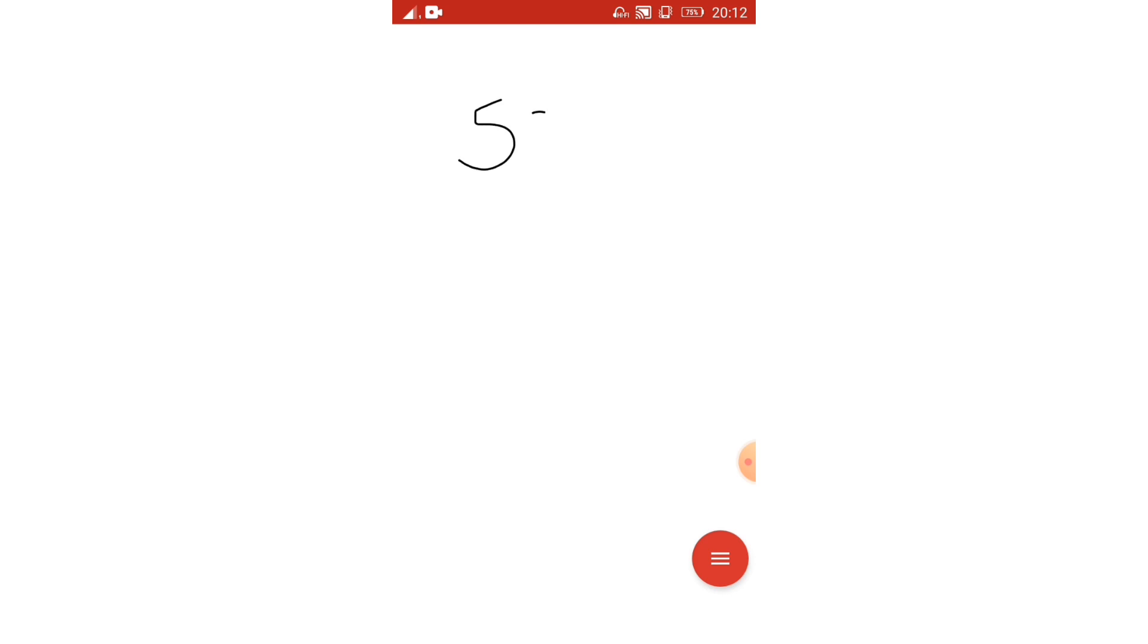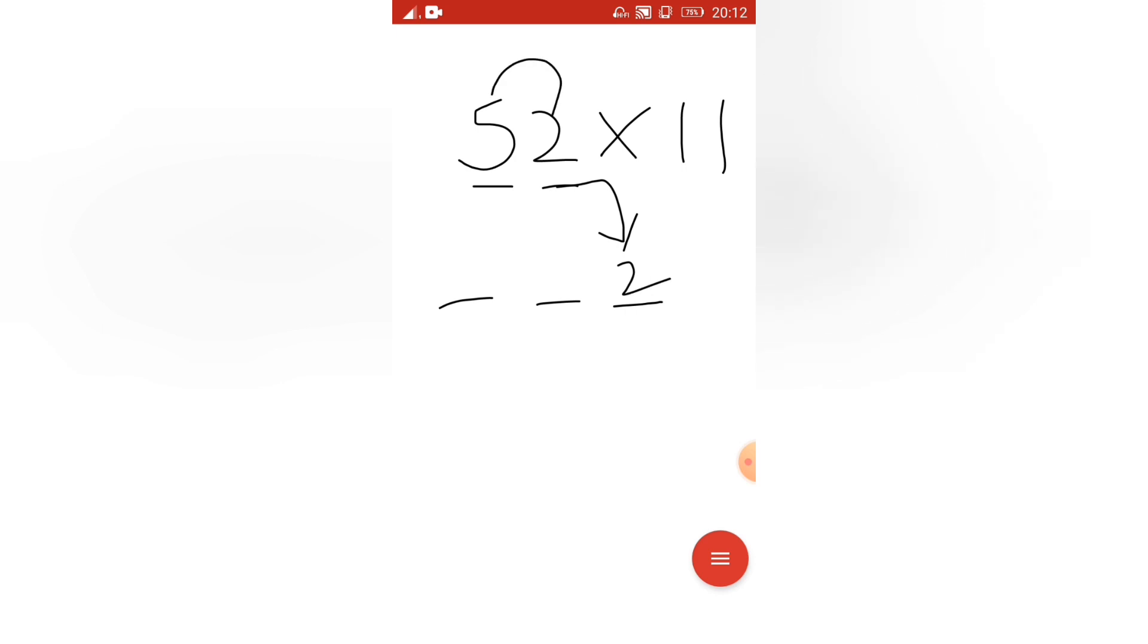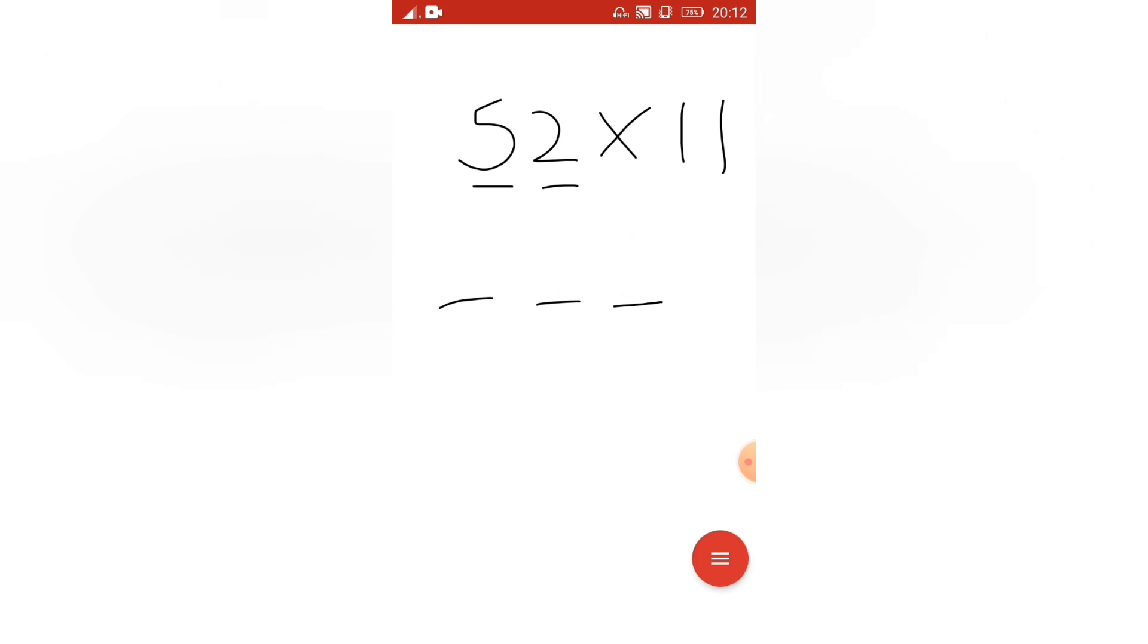So I am taking here 52 into 11. How many digits are there? 1, 2. So draw three lines. First write this 2 as it is, then how much? 2 plus 5 is 7, write 7 here, and then 5. 5 like this, 5, 7, 2.